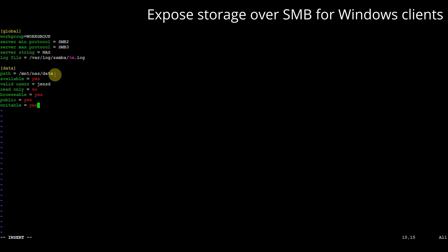For the share itself which I call data I set the path to a subdirectory of /mnt/nas. This is where we mounted our mdadm raid array and I make this accessible only to one user, jensd. In case you set this up yourself you will need to customize this. The easiest is to start simple then expand it until it fits your needs.